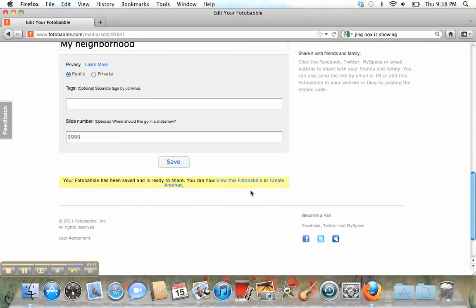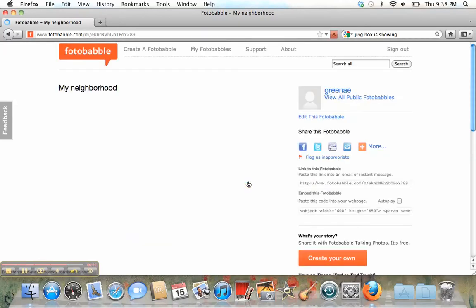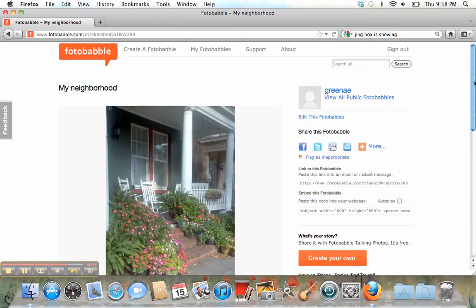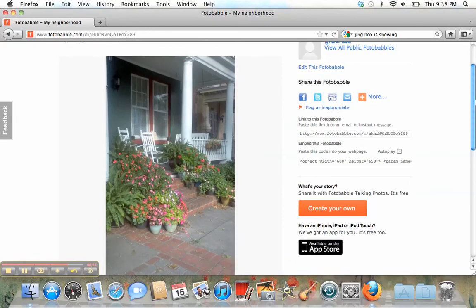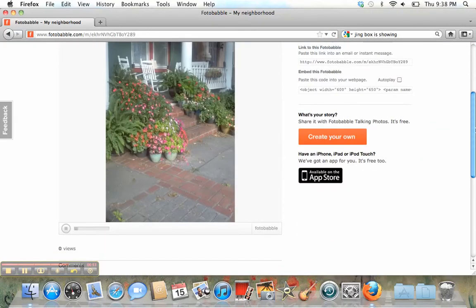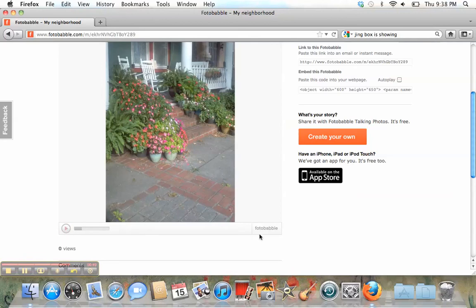Now, I can go here to view this Photobabble. And here it is. It, of course, will immediately start playing again. I'm going to stop it.